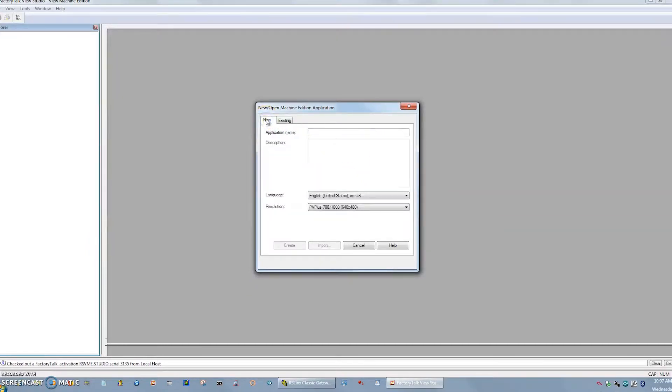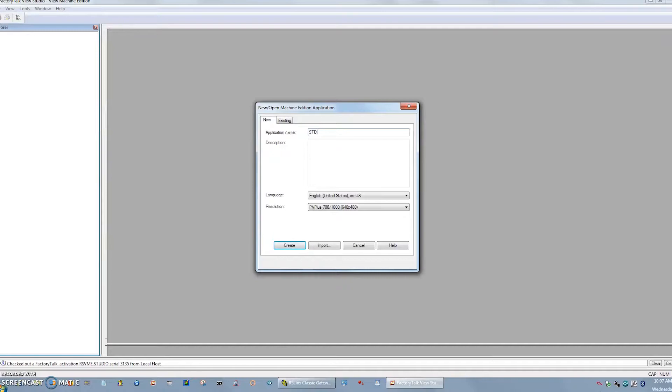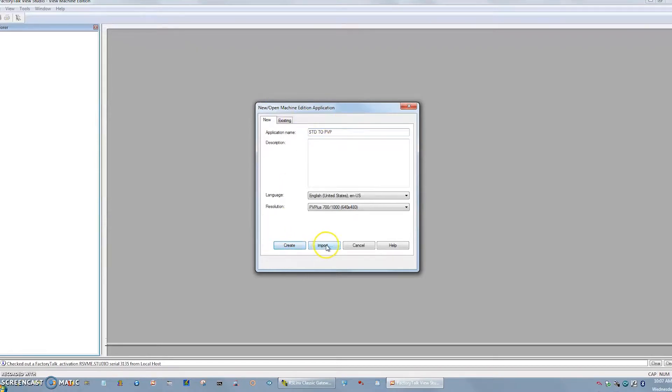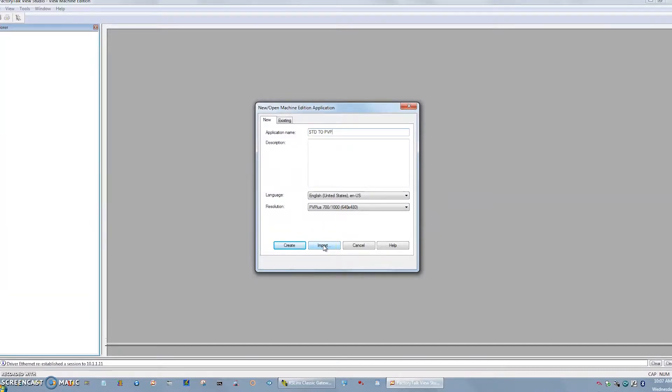You'll hit new, and you need to give it some sort of name. So I'll just go, I like all caps sometimes, so I'll say Standard to PVP for PanelView Plus. Once you do that, you'll notice at the bottom, there's a Create or an Import button. If I hit Create, it's just going to create a new project as you probably have done before. So I'm going to hit Import.